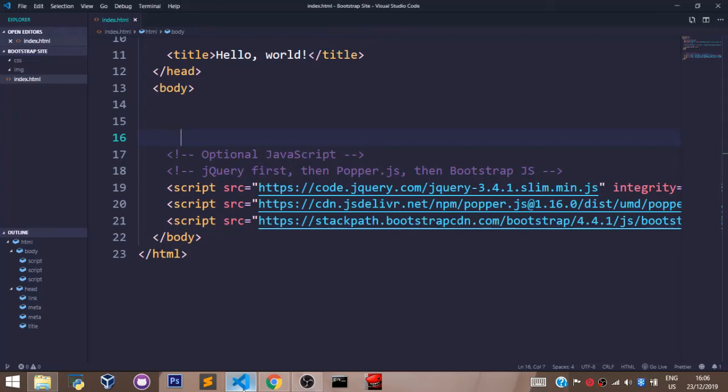Welcome back. In this video, we shall talk about margins and paddings in Bootstrap.